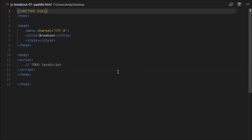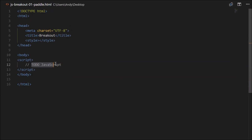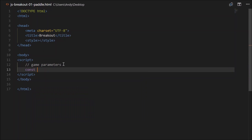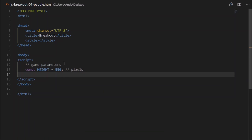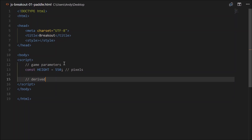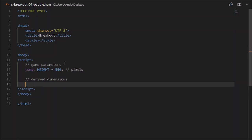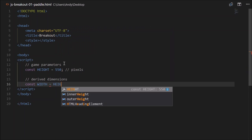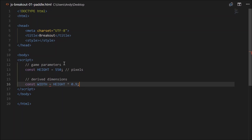Go ahead and download this template if you haven't done so already. First, let's set up some game parameters. They can be represented as constants, so const height will equal 550 — that's in pixels. We'll also need some derived dimensions. Const width will equal 90% of height, so height times 0.9.